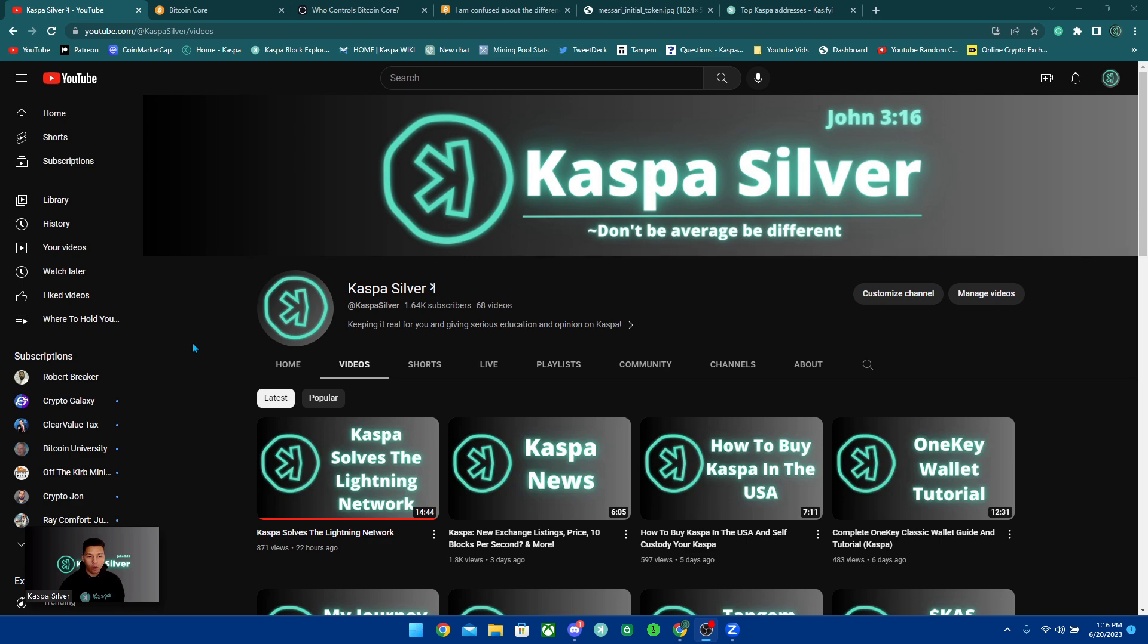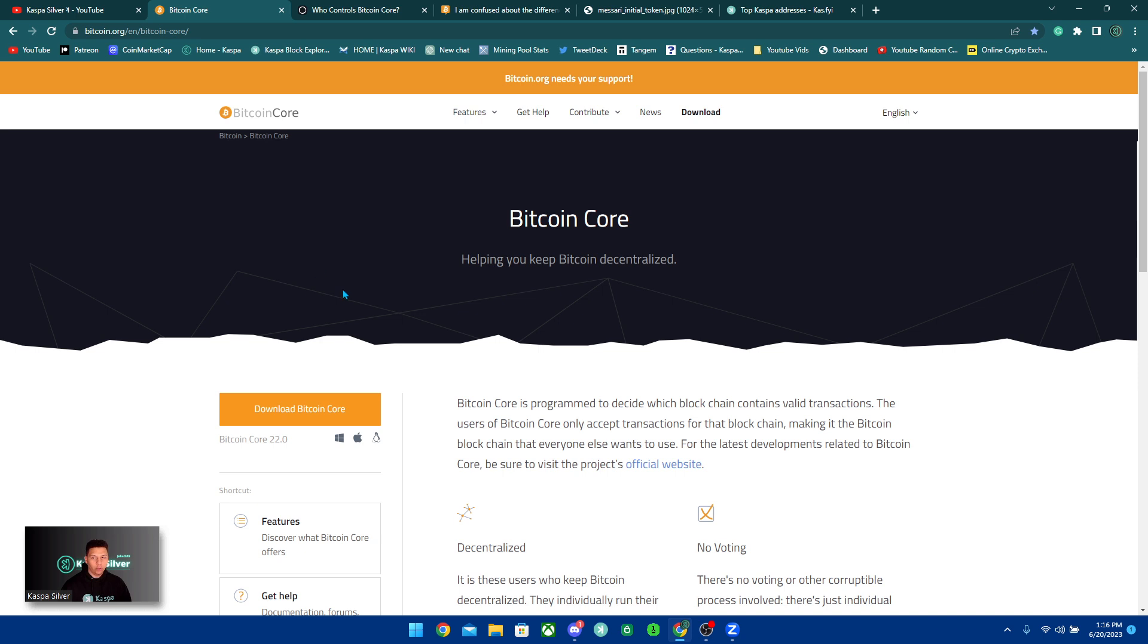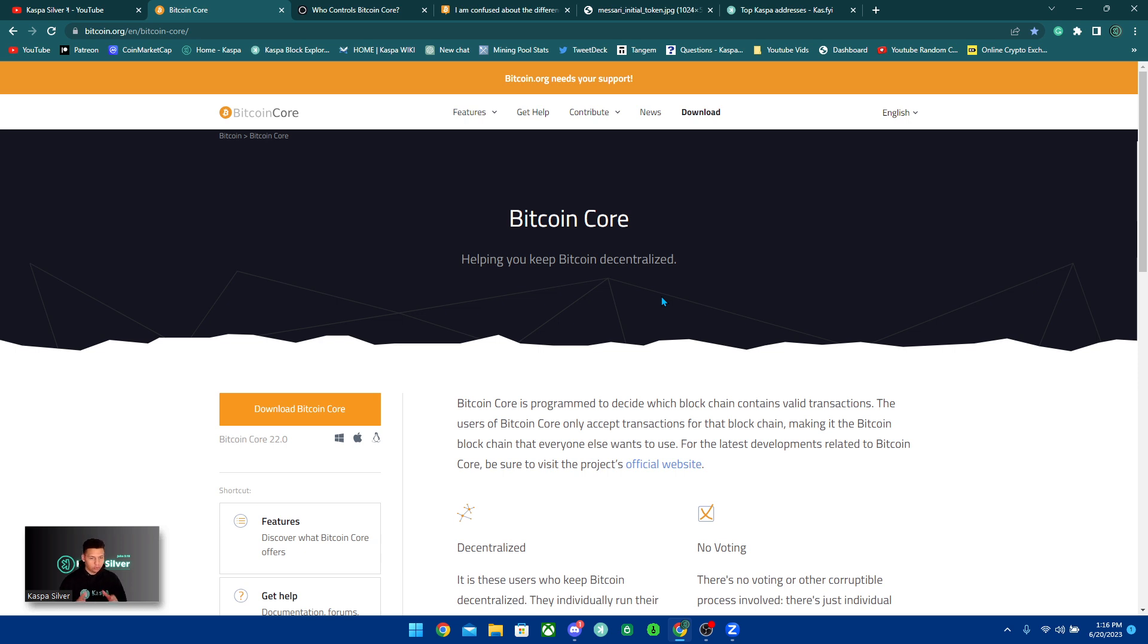But at the moment, I would say that Kaspa is even a little bit more decentralized than Bitcoin is when it comes to developments. For Bitcoin, it all starts with Bitcoin Core.